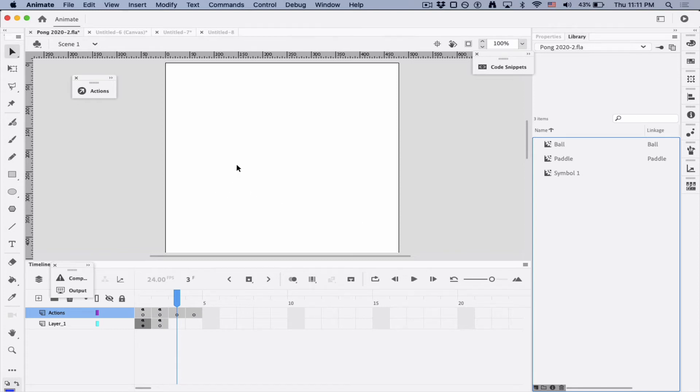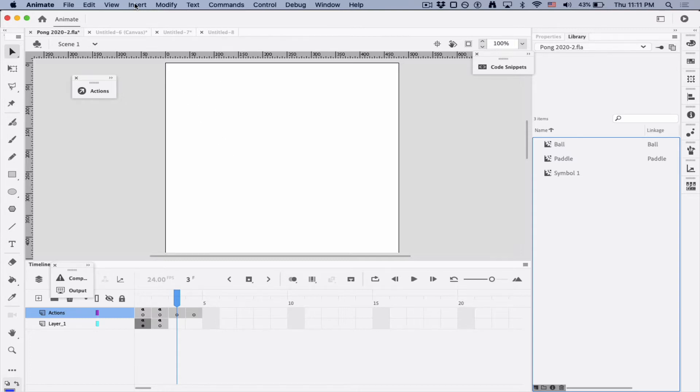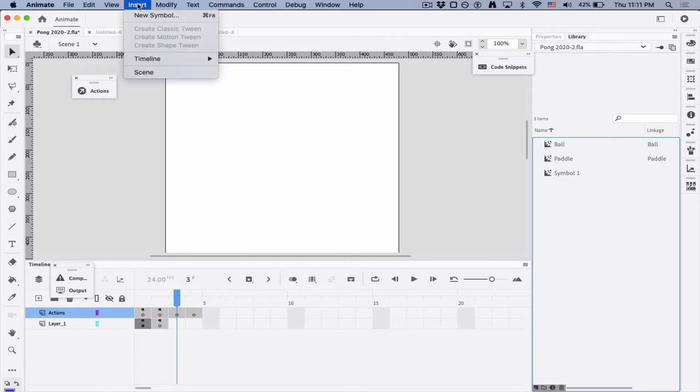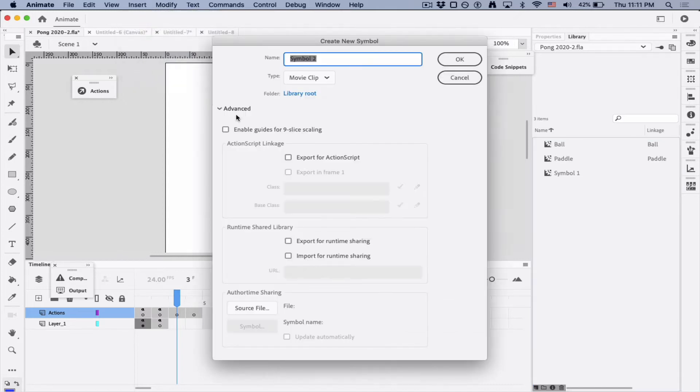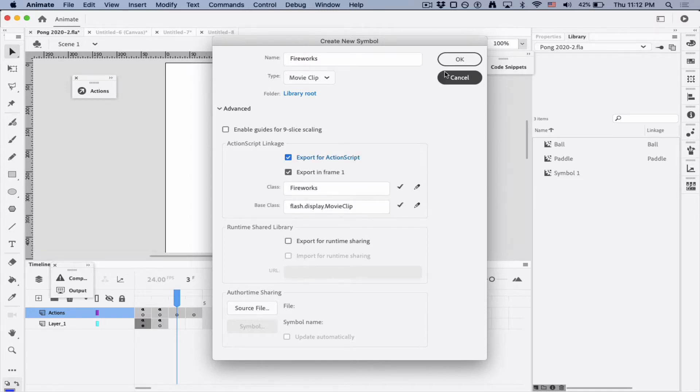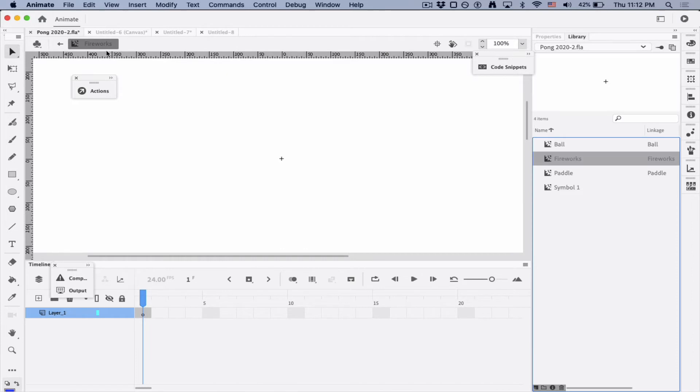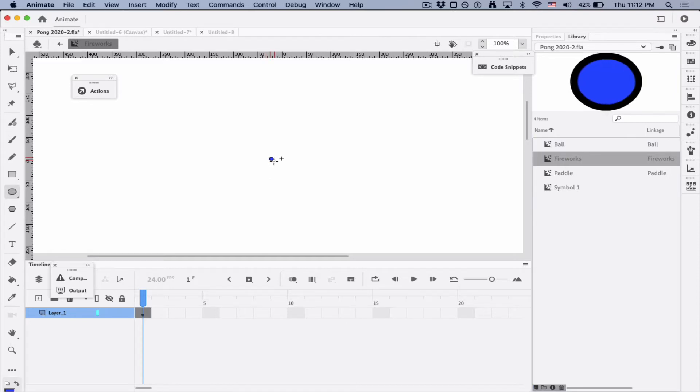So I'm going to keep this basic for animation and we'll do the fireworks and the frowning face. The best way to do it is to insert a new symbol. Now we're in the fireworks. We're not on the stage anymore.